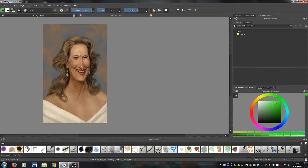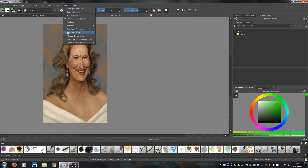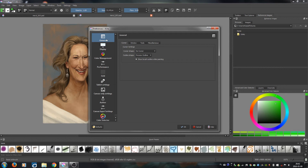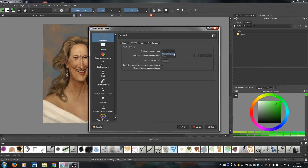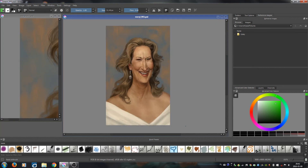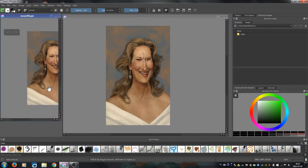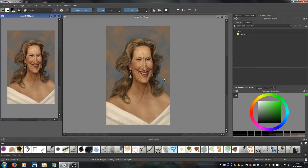You can't drag them like you can in Photoshop — they just don't drag off the tab. So in order to switch to windows mode, go to Settings > Configure Krita, then go to General, then the Window tab, and under Multiple Document Mode switch from Tabs to Sub Windows. Hit OK, and now your files will open in separate windows so you can see two files or views at the same time.